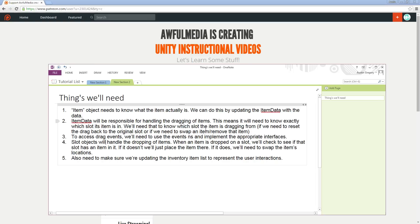We need to know which slot that item came from so we can do something with it if we have to. Next, item data will have to have the Unity events system implemented so we can use some of the events from that. For that, we'll also have to implement the actual interfaces for those events — like when we begin a drag, when we are dragging, and when we end a drag.